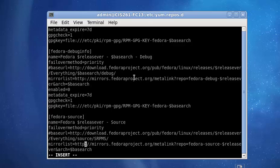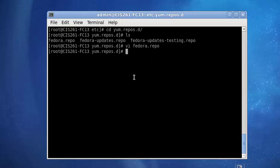So, in order to do that, hit the escape key to get out of the insert mode. Then type a colon. And then wq for write, quit.